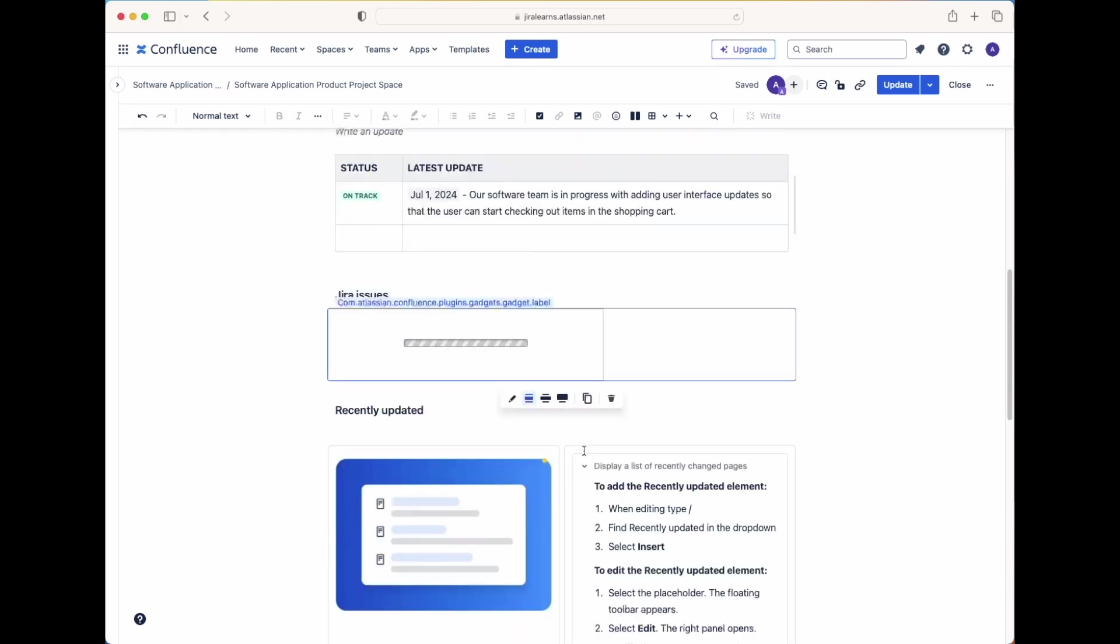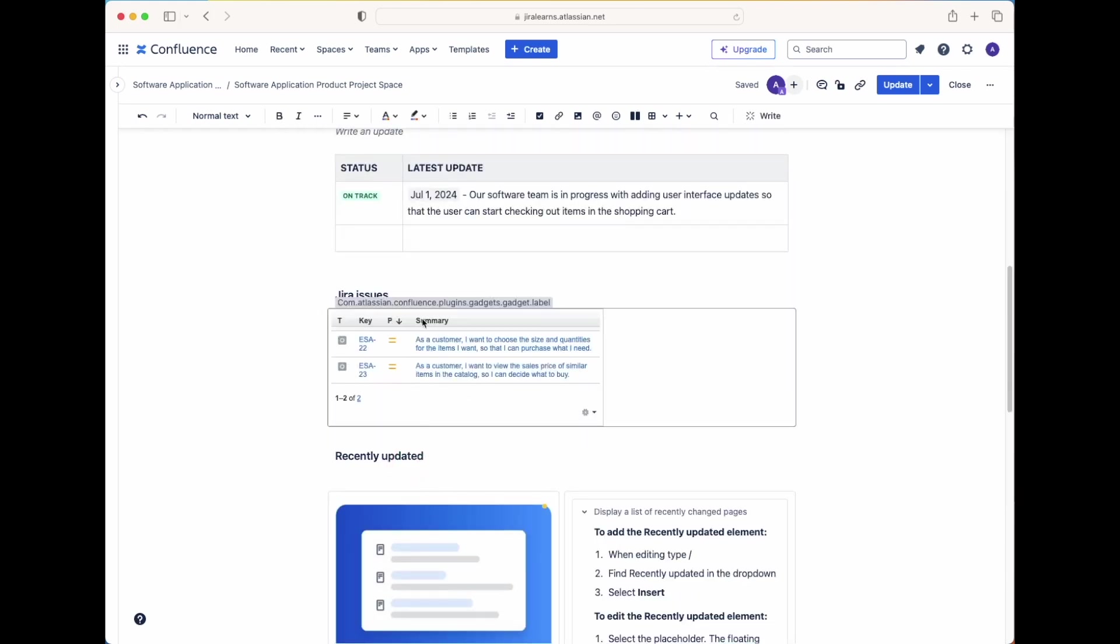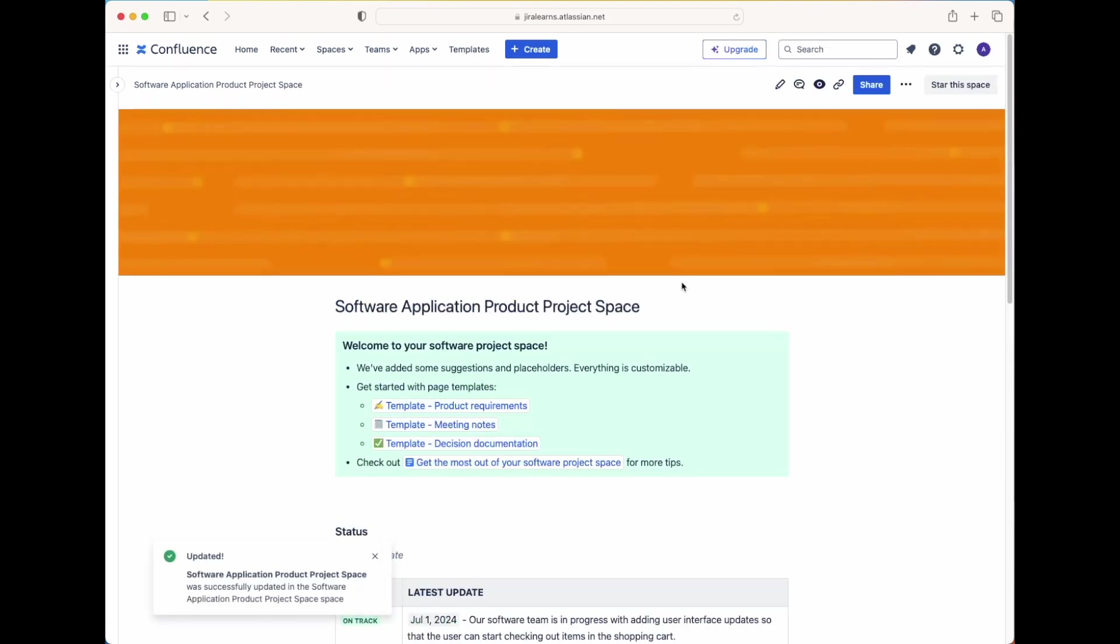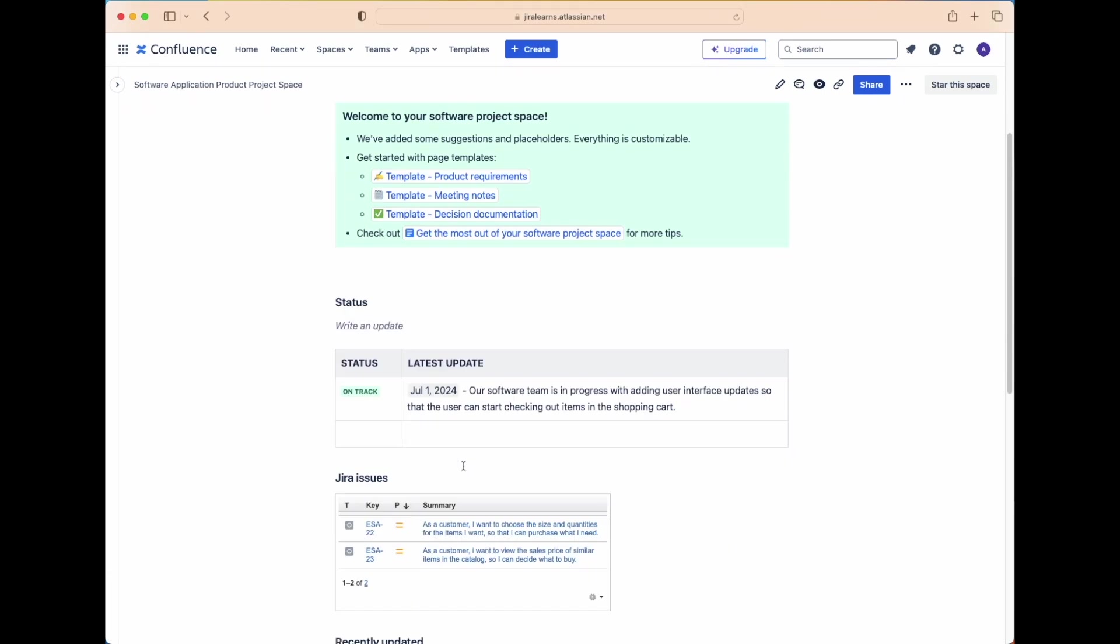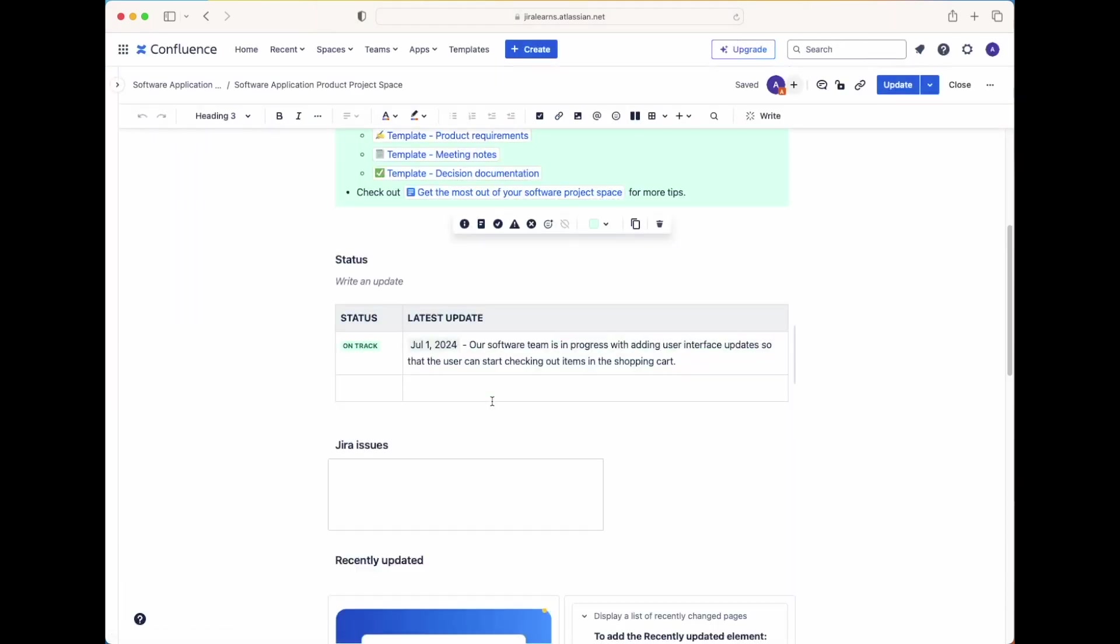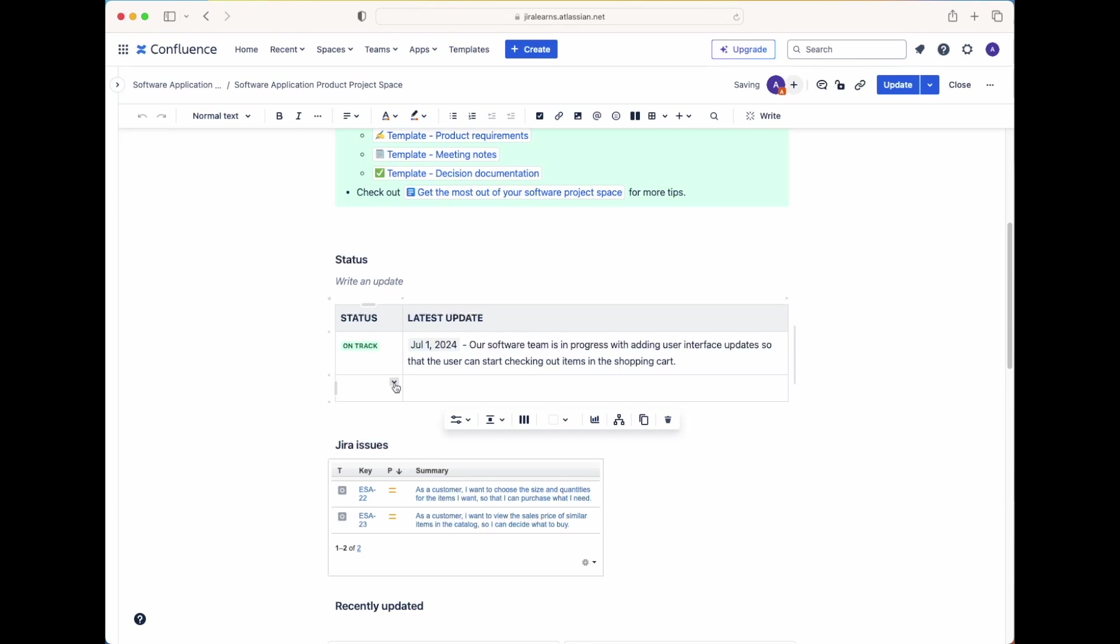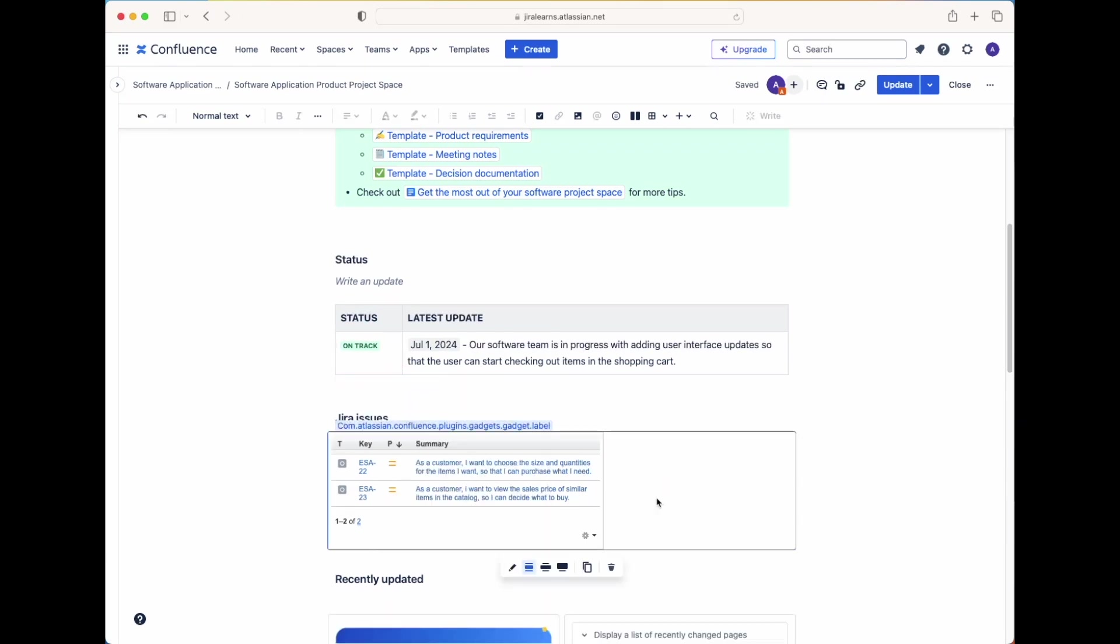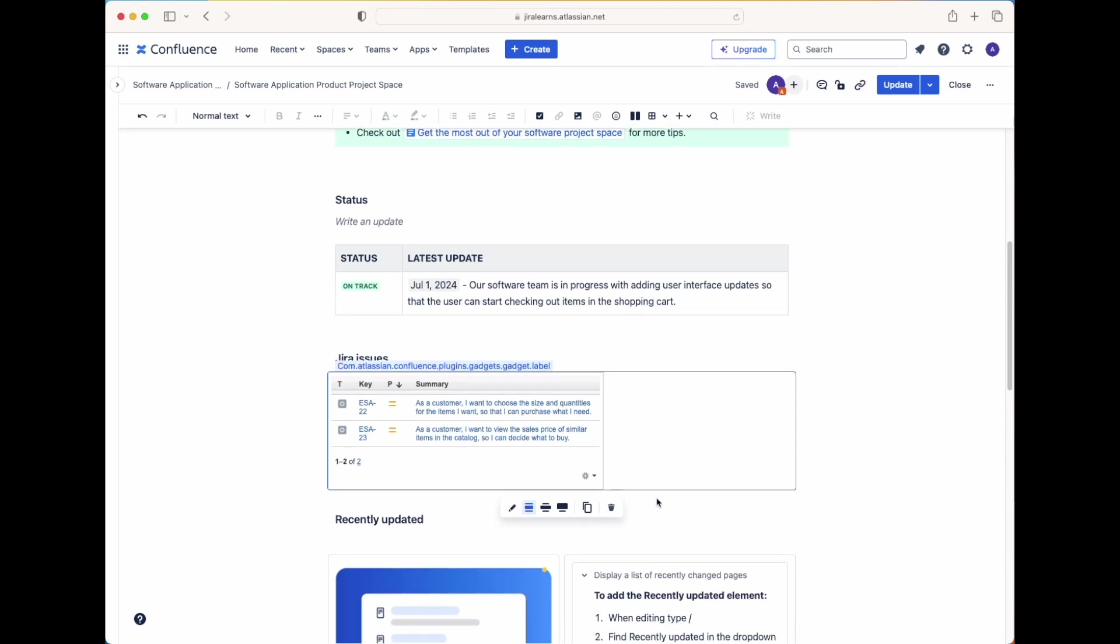And the Jira issues should pre-populate right here with the issues that are in progress. If you'd like to see what this actual page looks like, go ahead and click on the blue update button. That's at the top right corner of your screen. And this is what your page will look like so far. We have the status and then the Jira issues. Let's go back and let's edit this. Let's remove this column here. Or actually, let's remove this row. And yeah, everything looks good.